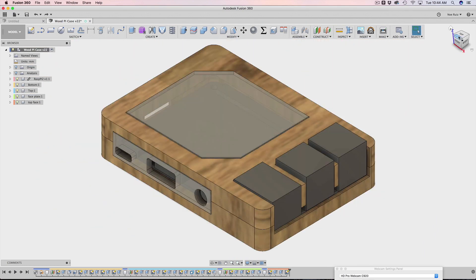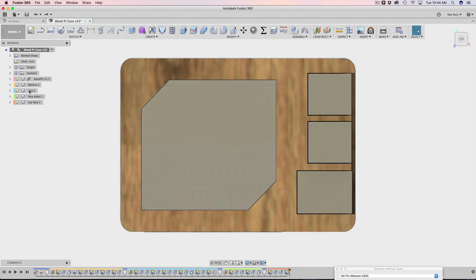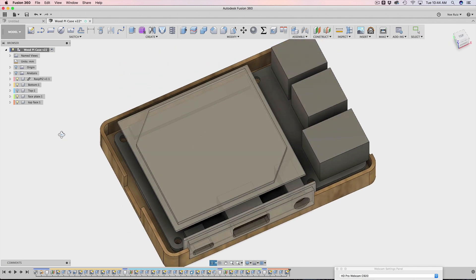I also wanted to use acrylic for this top piece, this way it'll sort of be like a window so you can see inside of the case.